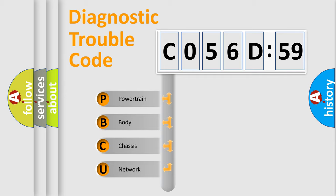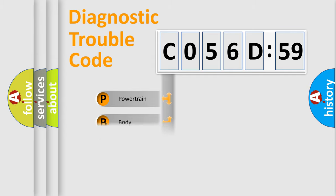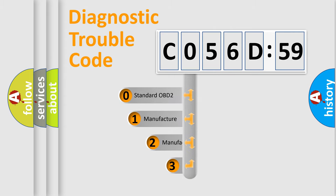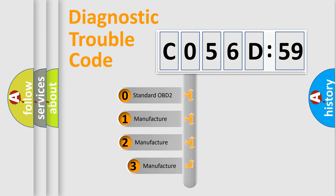We divide the electric system of automobile into the four basic units: Powertrain, Body, Chassis, and Network. This distribution is defined in the first character code.